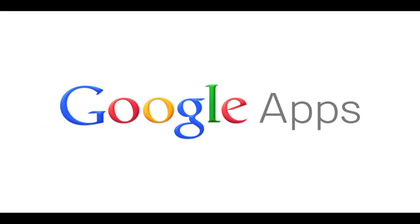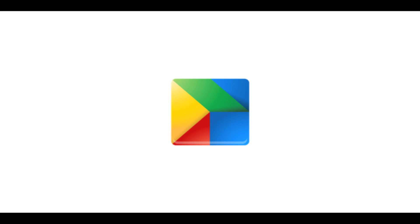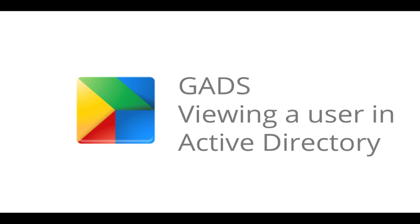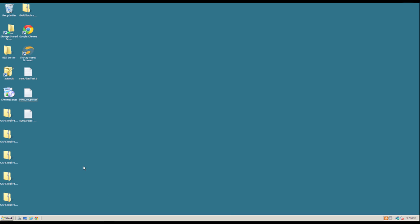Hey everyone, today we're going to be looking at just a few ways to view users in Active Directory.